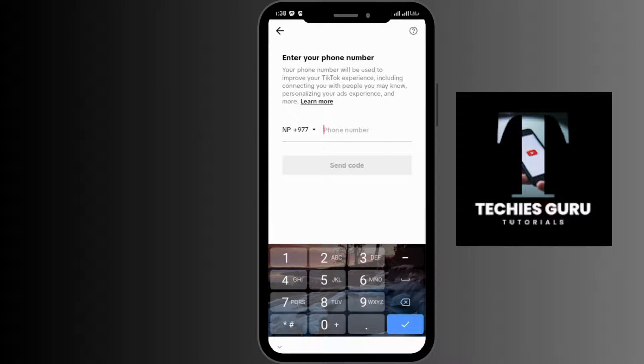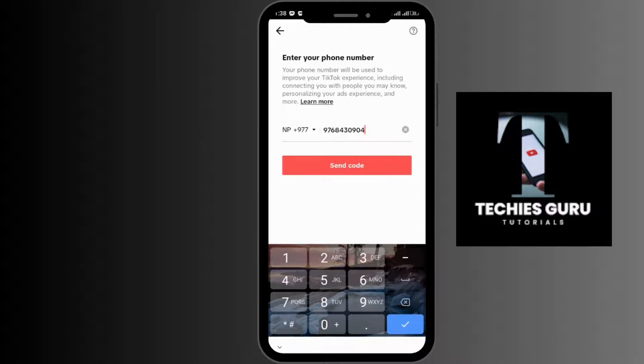You have to enter your phone number, and TikTok will send you a code to reset your password. You can simply tap on the 'Send Code' option.